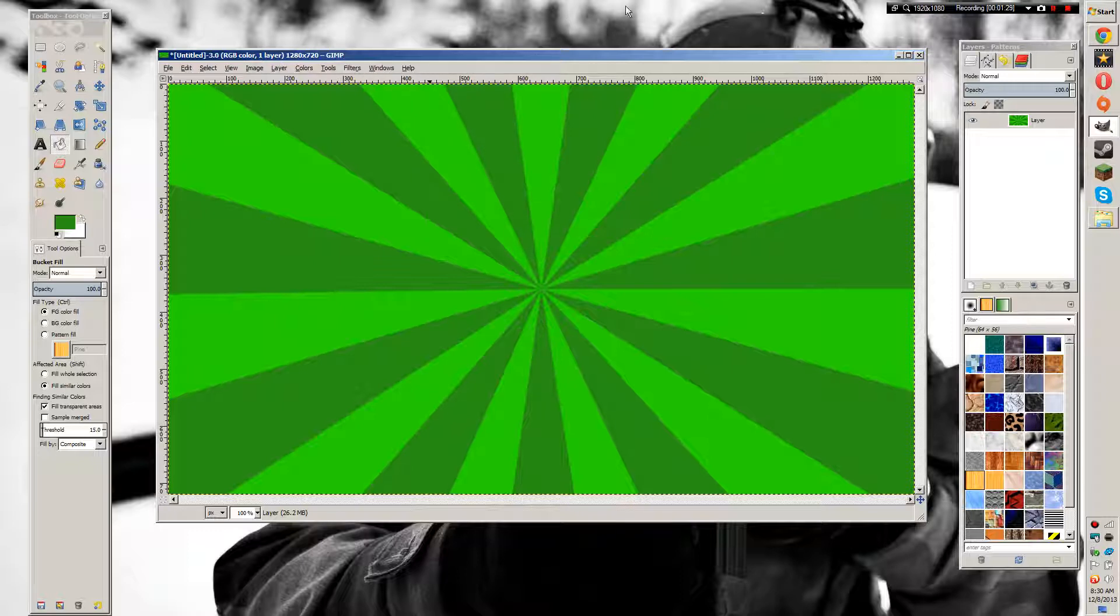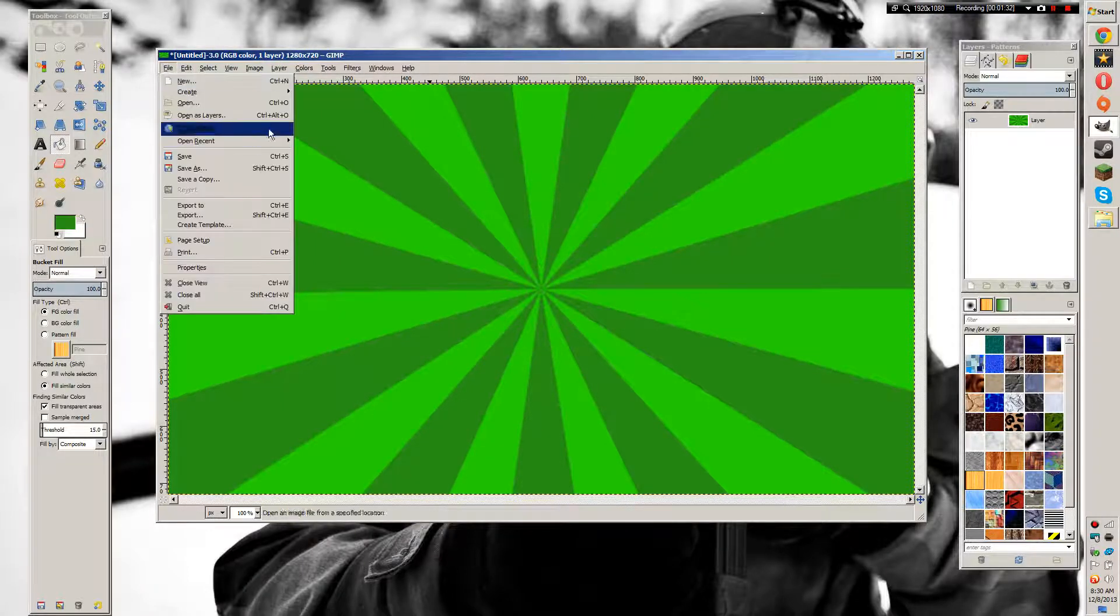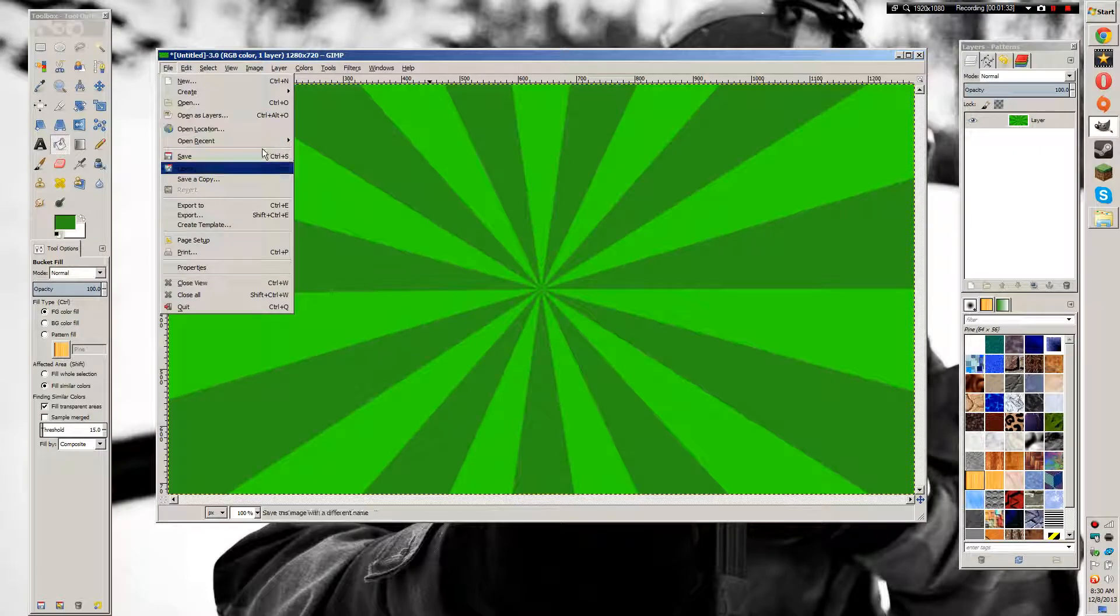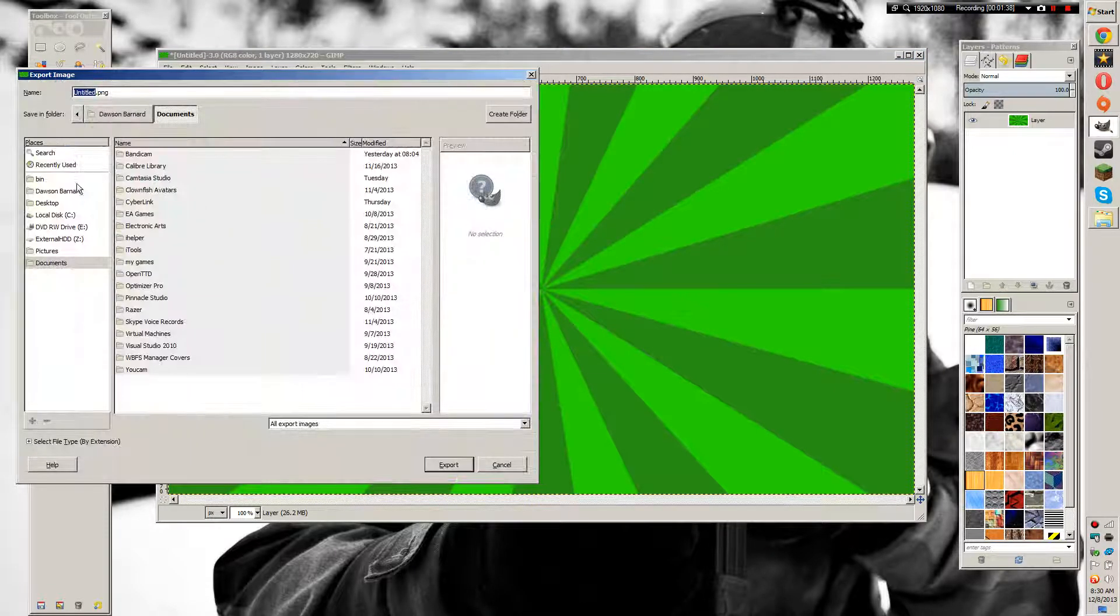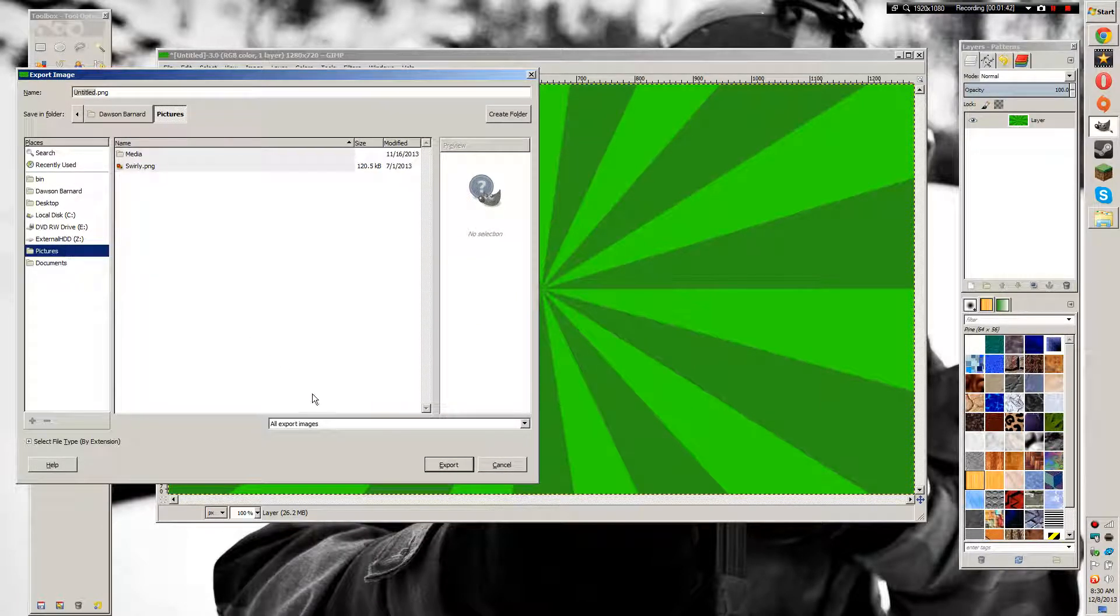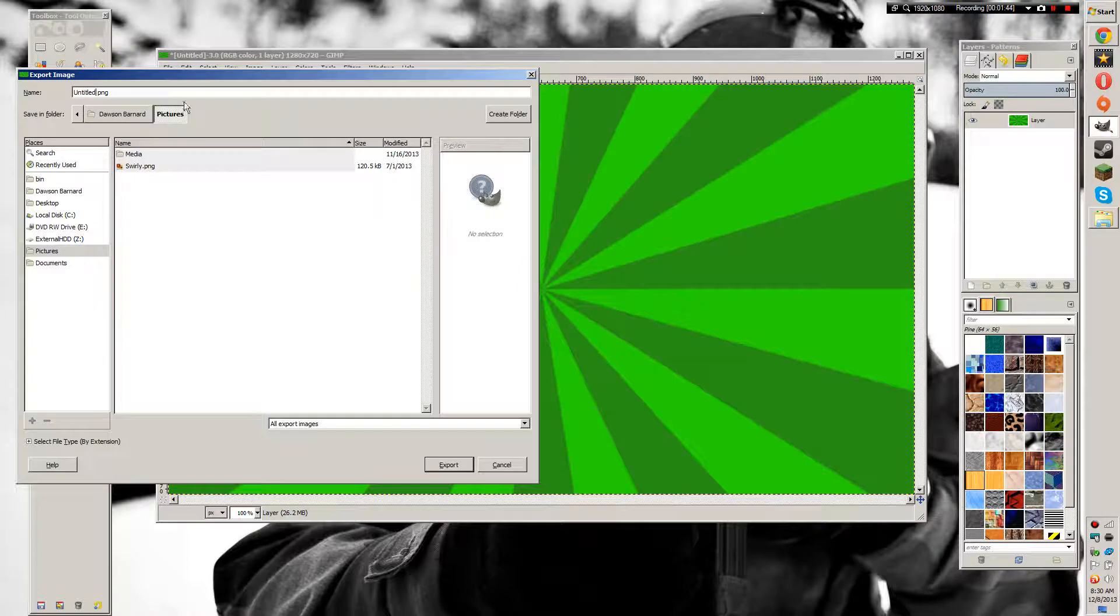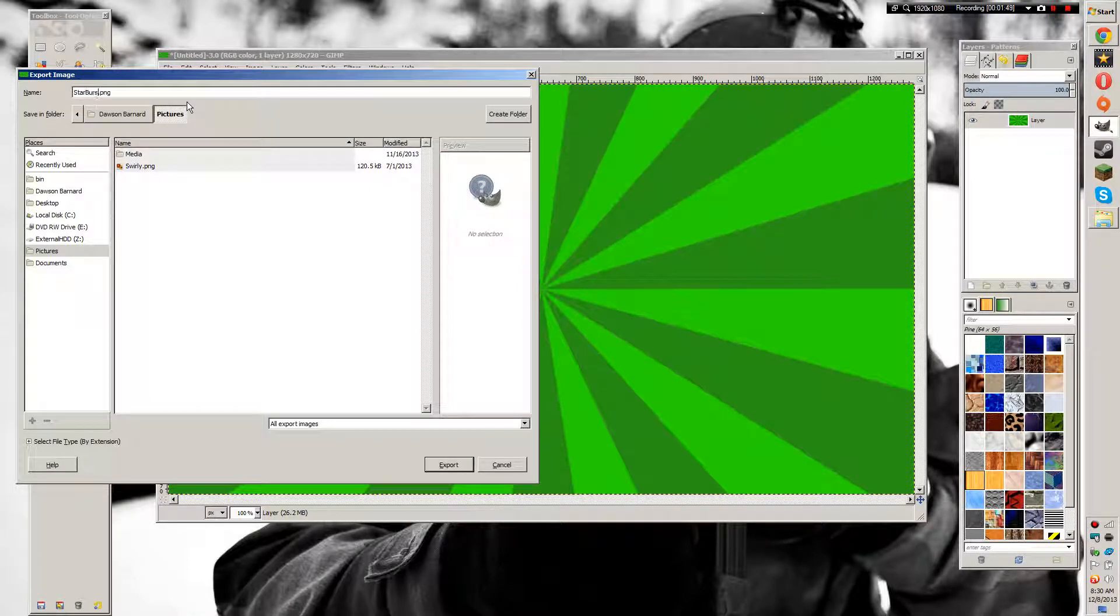Now you can just go to File > Export, and you can use it wherever you want. I'm just going to save this in the Pictures folder for easy finding later, and I'm going to call it Starburst.